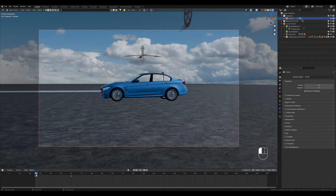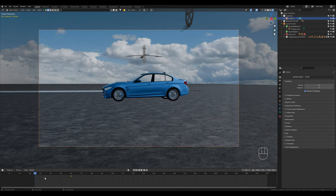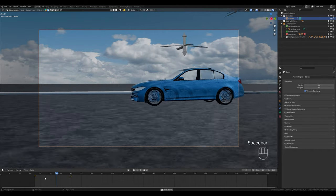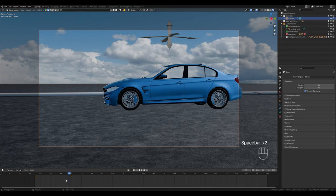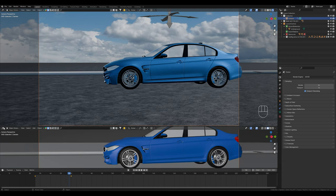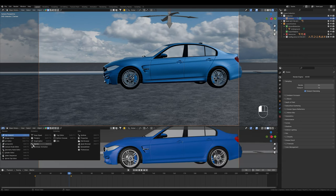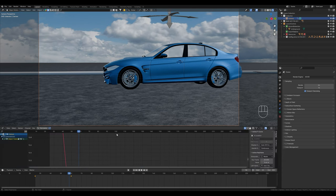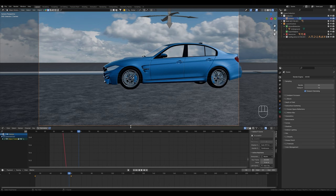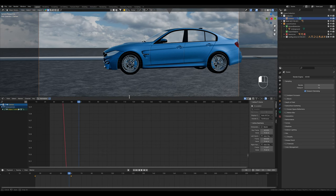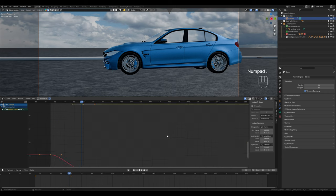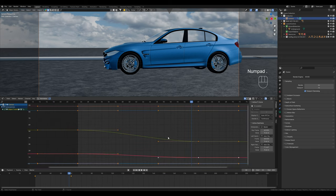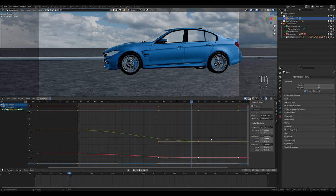I will switch to Eevee so that the viewport renders faster and this is our first camera movement. However, the camera still starts slowly and then speeds up. This is because the curves have not been adjusted yet. You can display and edit these in the graph editor.